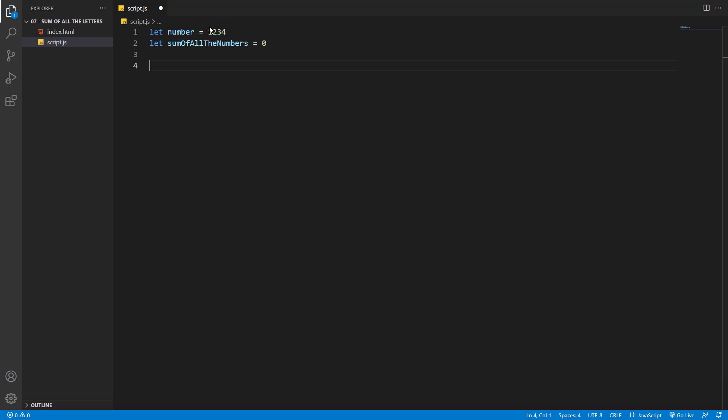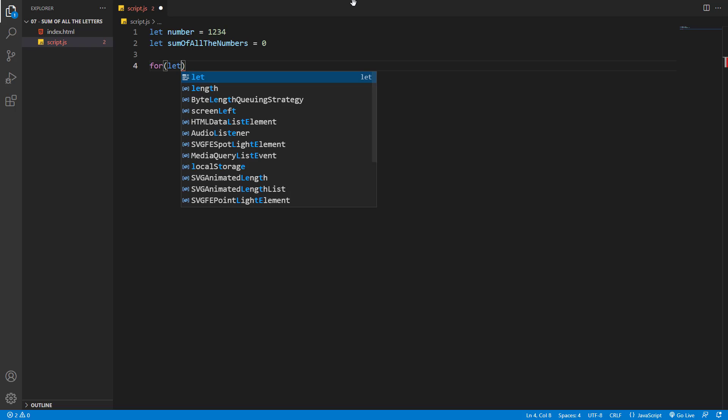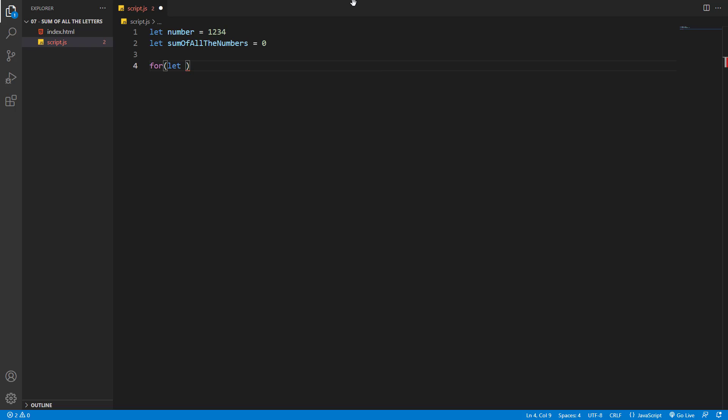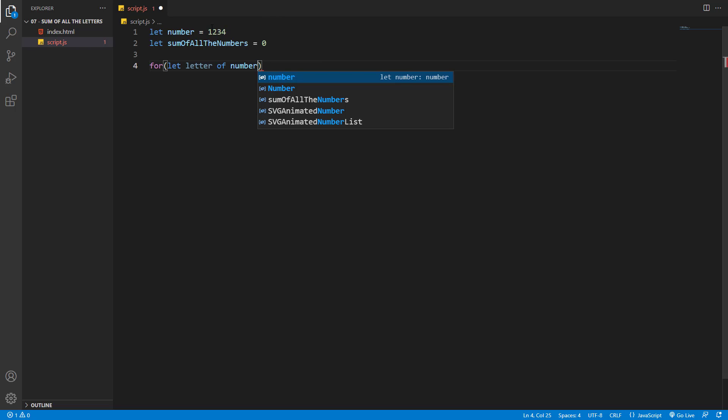Now to go through all the numbers one by one, we need a loop. Let's create a for loop with a variable—let's say letter of number. To get each digit separately one by one, we need to turn the number into a string.